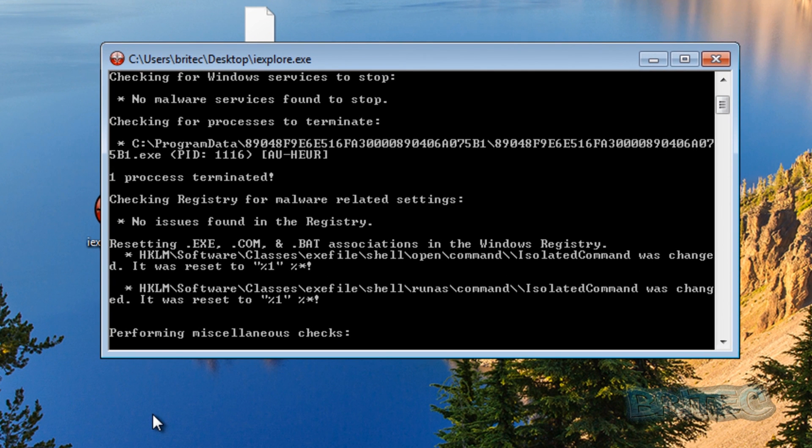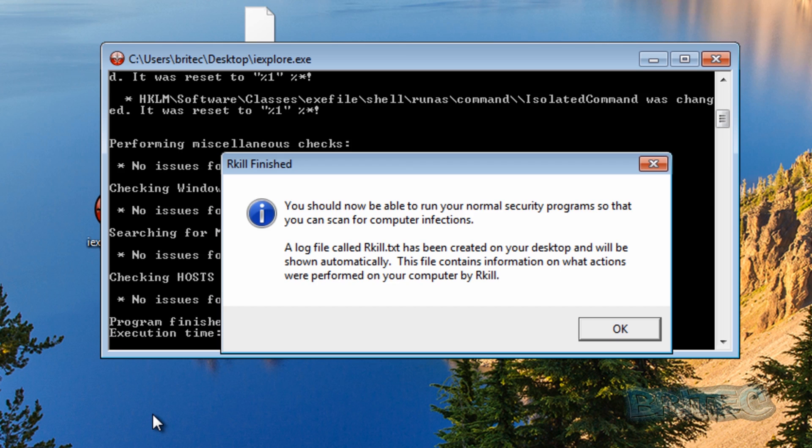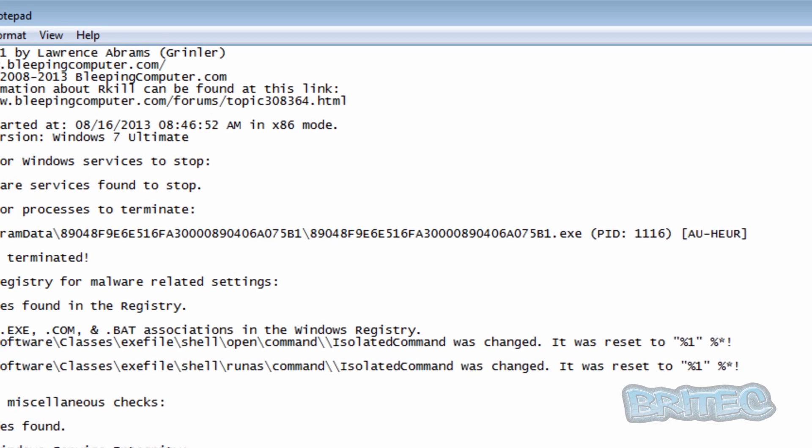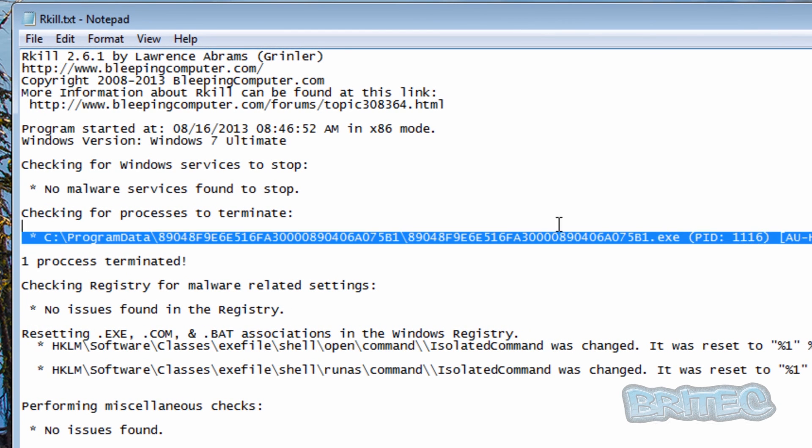It's just performing some miscellaneous checks on the system just to make sure there's anything else on the system. It will kill those off. So now we can run some other programs. And there we have our file and you can see what it's done here, it's removed and terminated this file here.